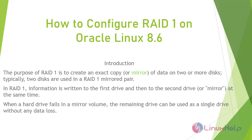In RAID 1, information is written to the first drive and then to the second drive at the same time. When a RAID fails in a mirror volume, the remaining drive can be used as a single drive without any data loss.